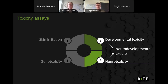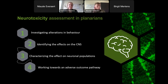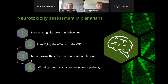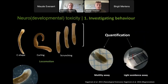That was the neurodevelopmental toxicity part. Now I will say something more about neurotoxicity. These animals have the capacity to regenerate their entire central nervous system within seven to fourteen days, which is very unique. Combining both toxicity assays, we can say more about neurodevelopmental toxicity. To assess neural toxicity in planarians we use the same stepwise approach: first investigating behavioral alterations after exposure, then identifying overall effects on the central nervous system, and then investigating specific neuronal populations to work towards an adverse outcome pathway.